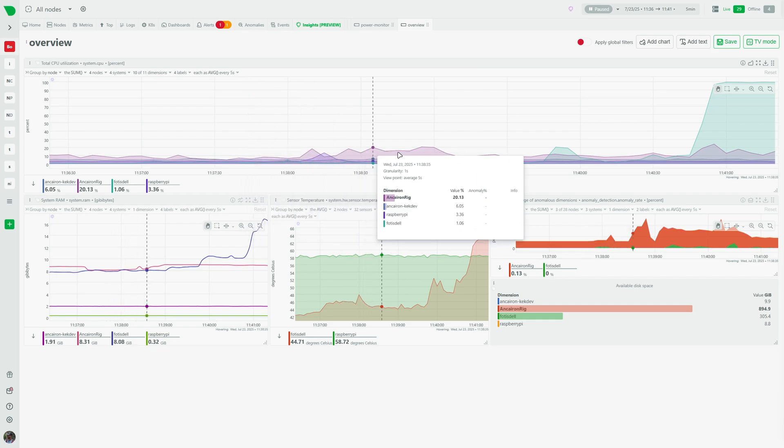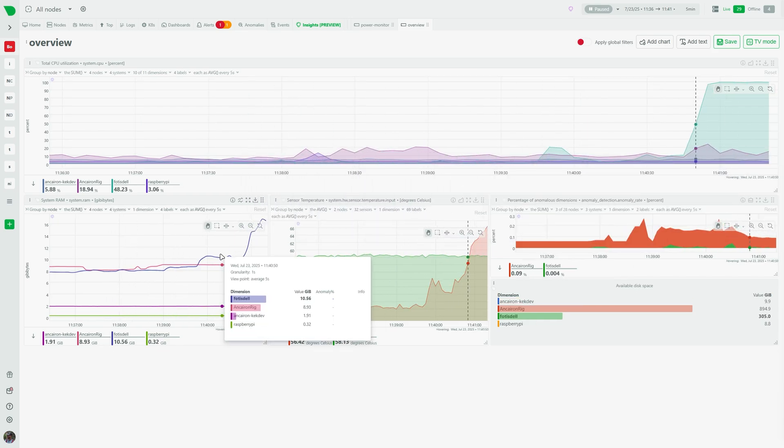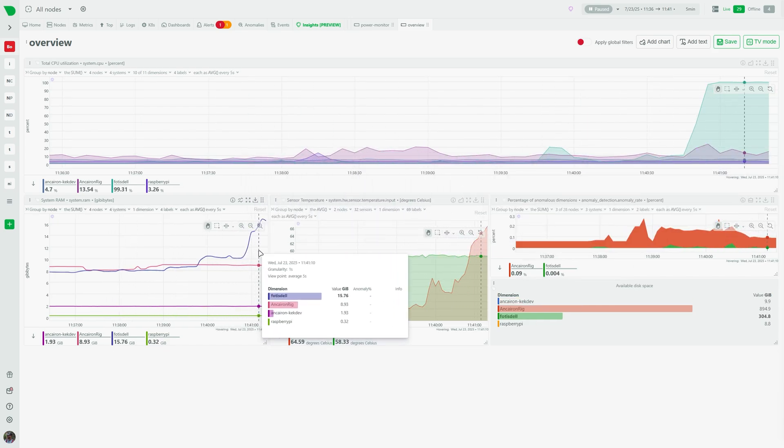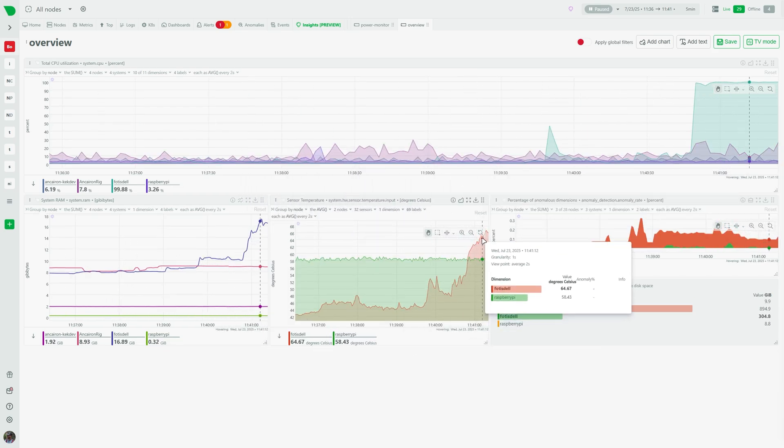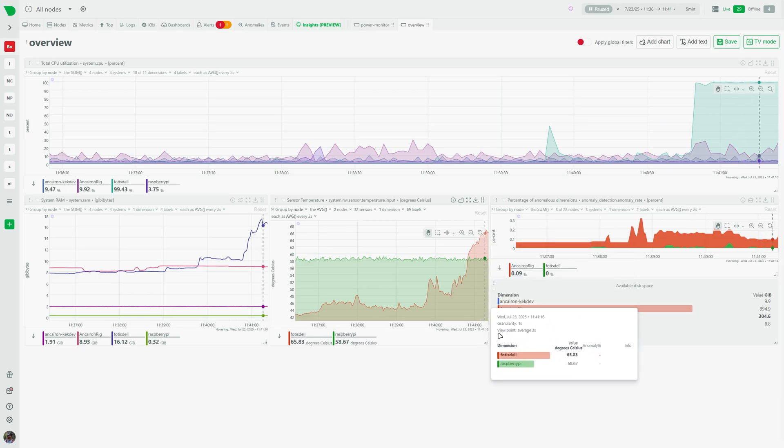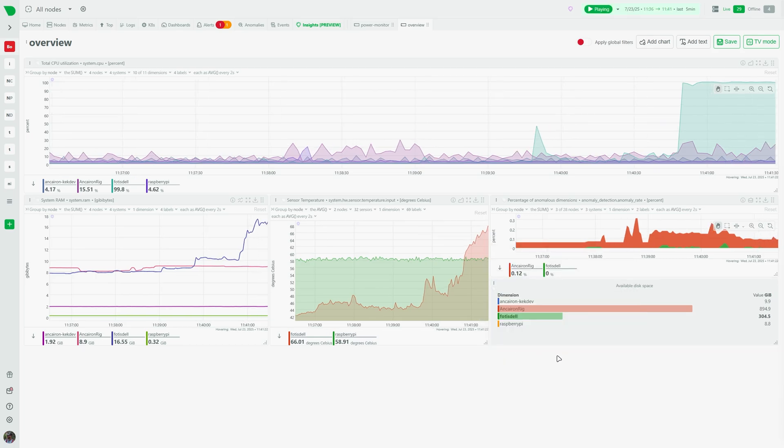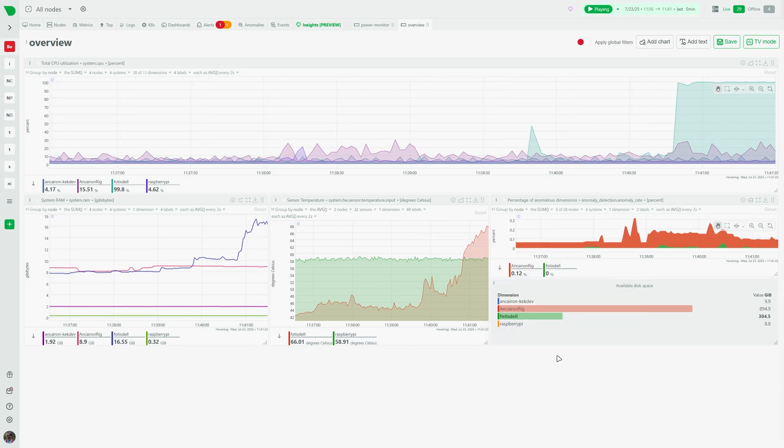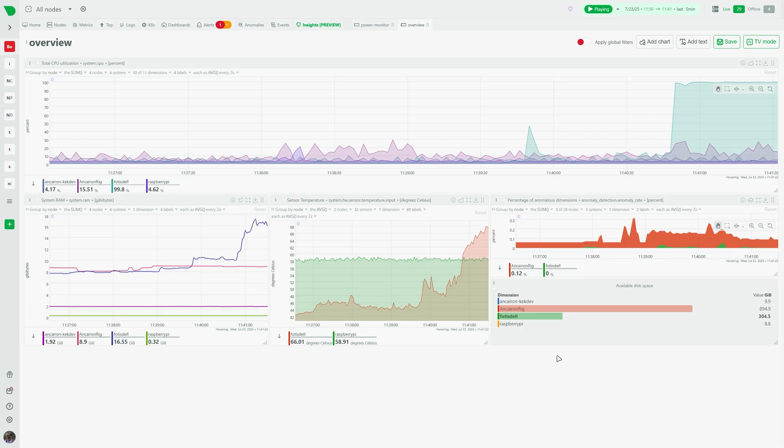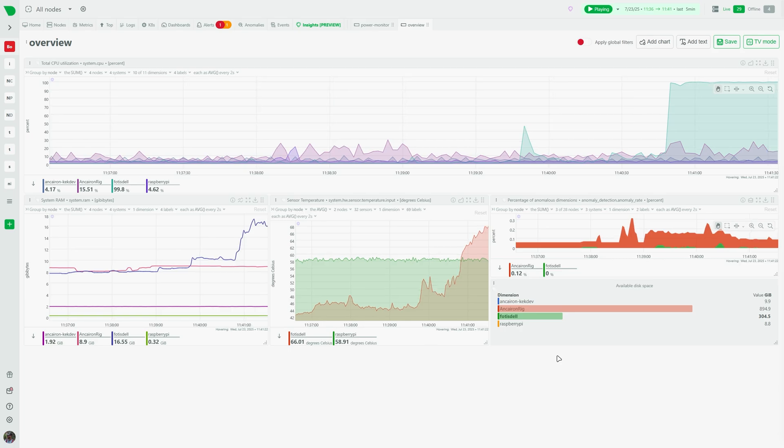When it comes to creating custom dashboards focusing on the metrics that are important to you from many different places of your infrastructure, the dashboards tab has you covered. You can create monitors for system thermals, specific resource utilization, and more. The sky is the limit.